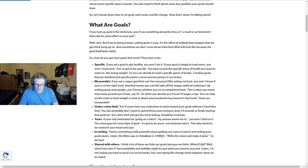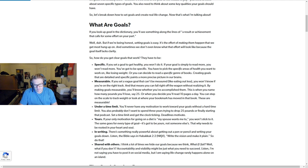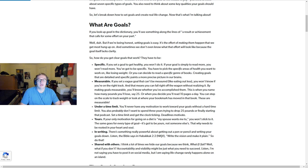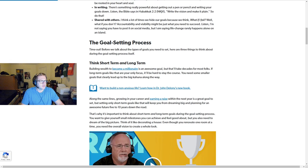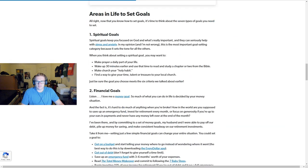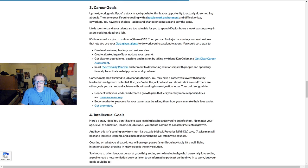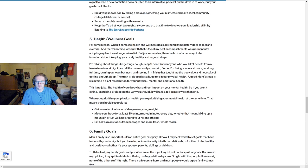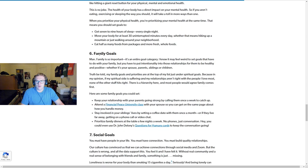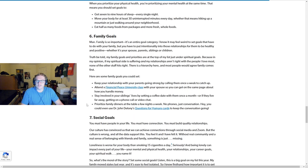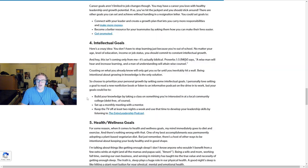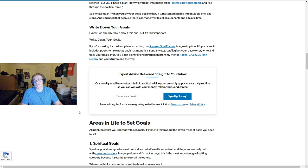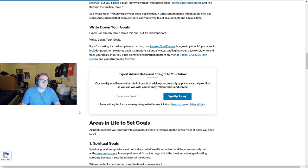This was a good exercise for me. I hope you guys took something away from it. I wrote down one goal for each category: spiritual, financial, career, intellectual, physical, family, and social. Write down one goal for each category and do this exercise—it'll help you. I hope this was useful. Be sure to like, comment, subscribe, and consider becoming a channel member. I'll see you guys next time. Take care.